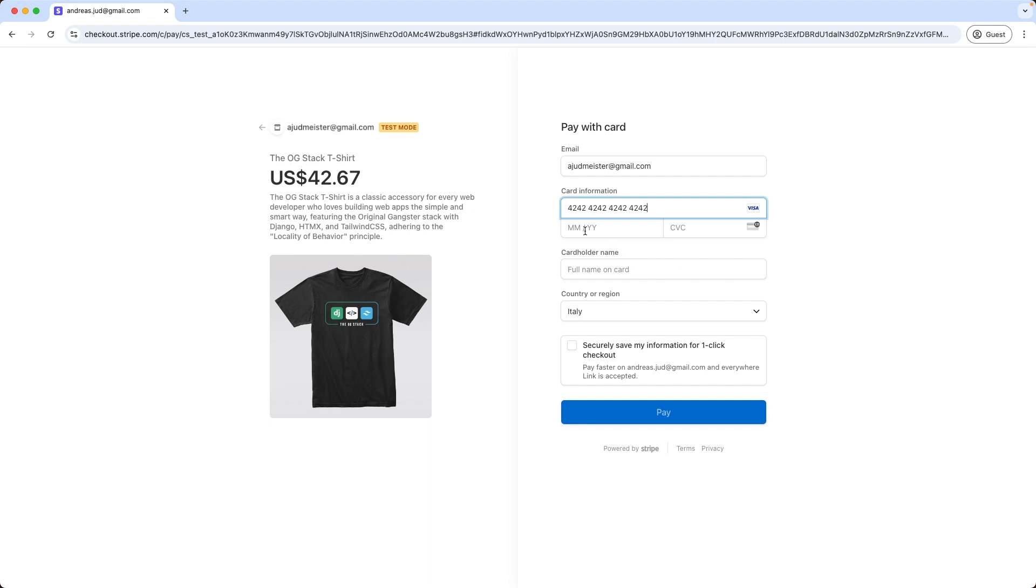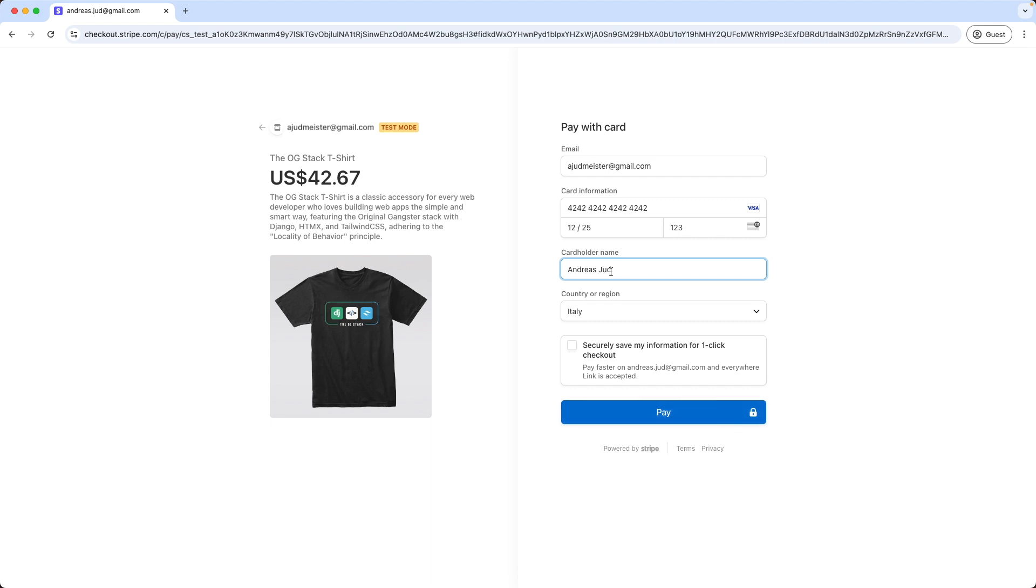We can use any future expiry date and any verification code. Insert the name, this name will then show up on the success page and then click Pay.